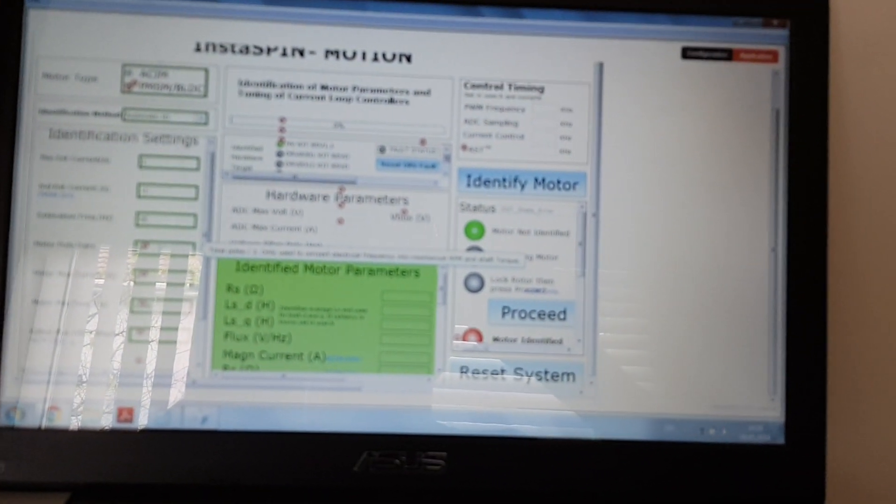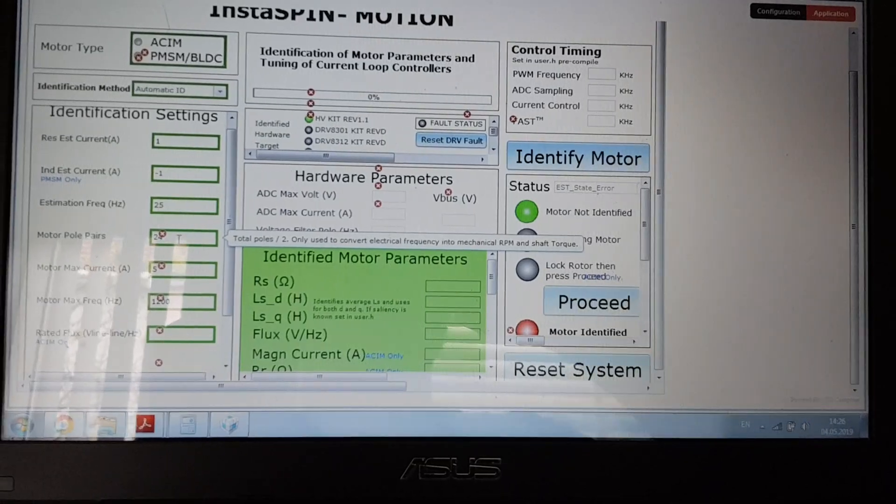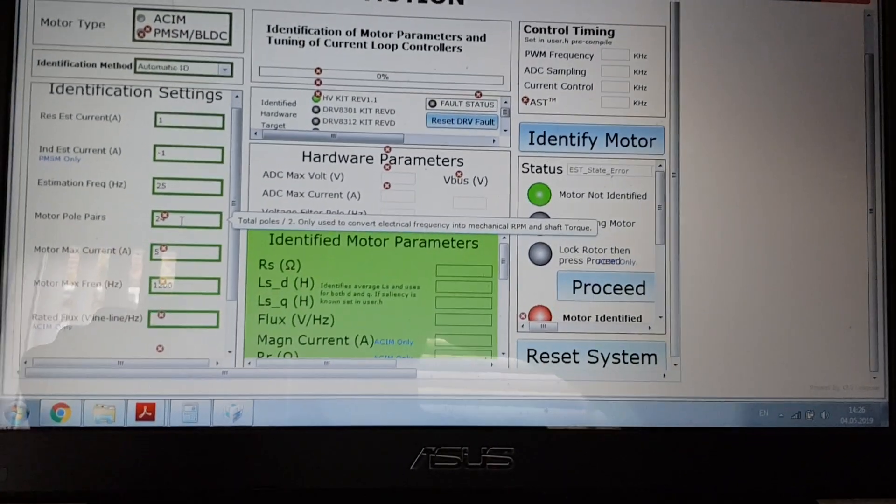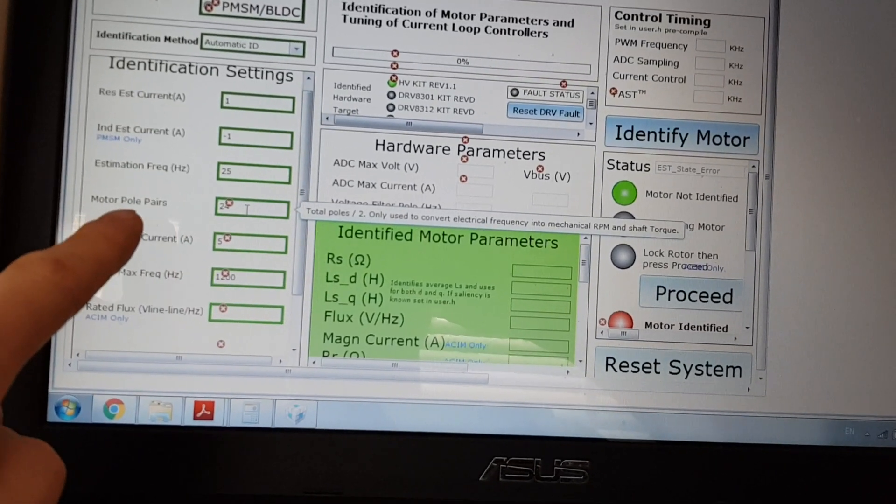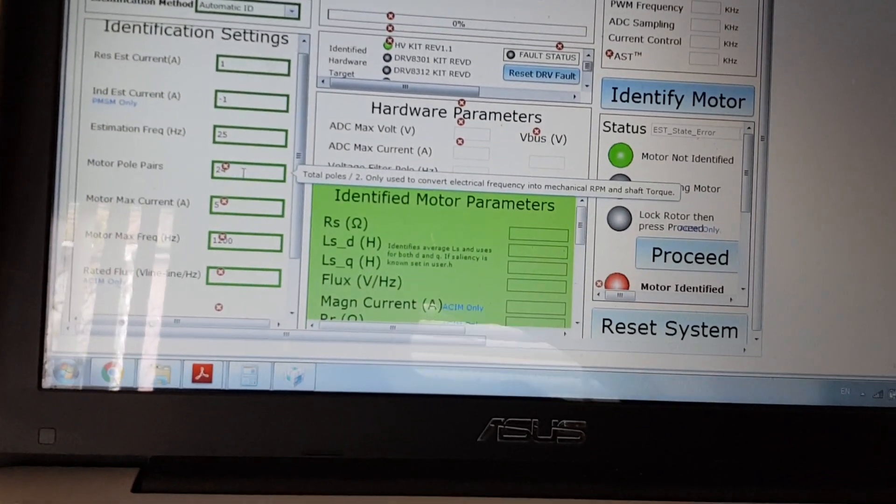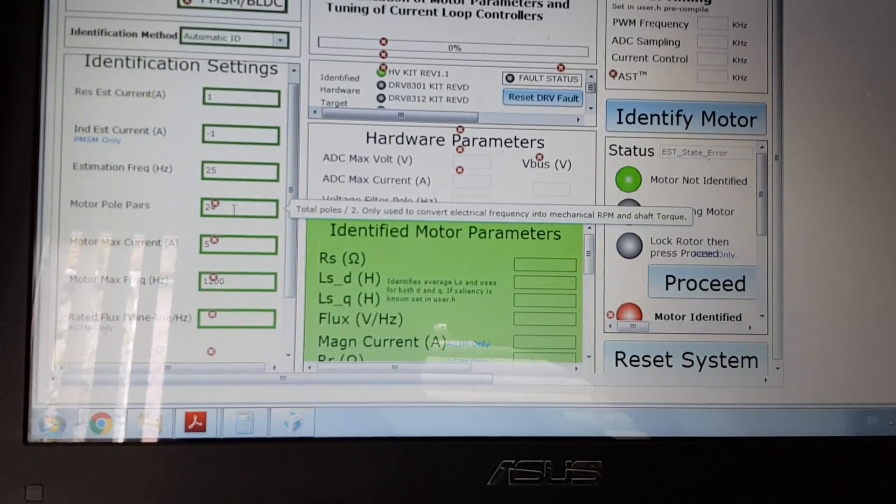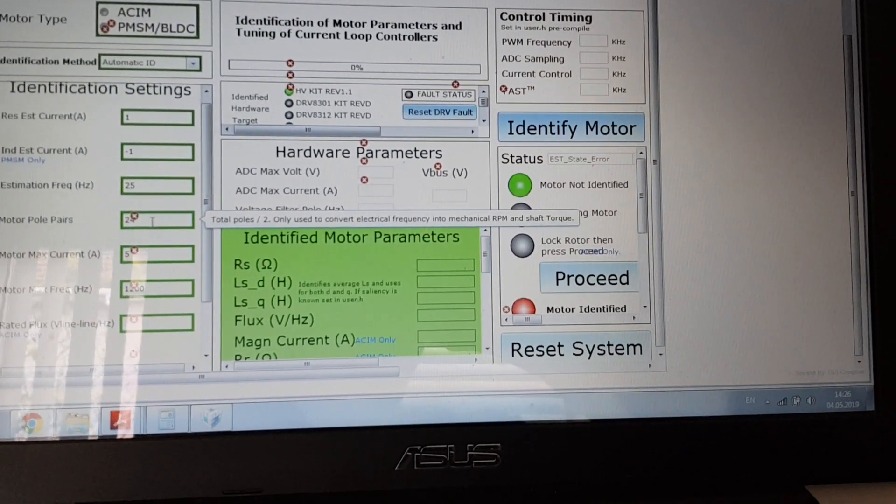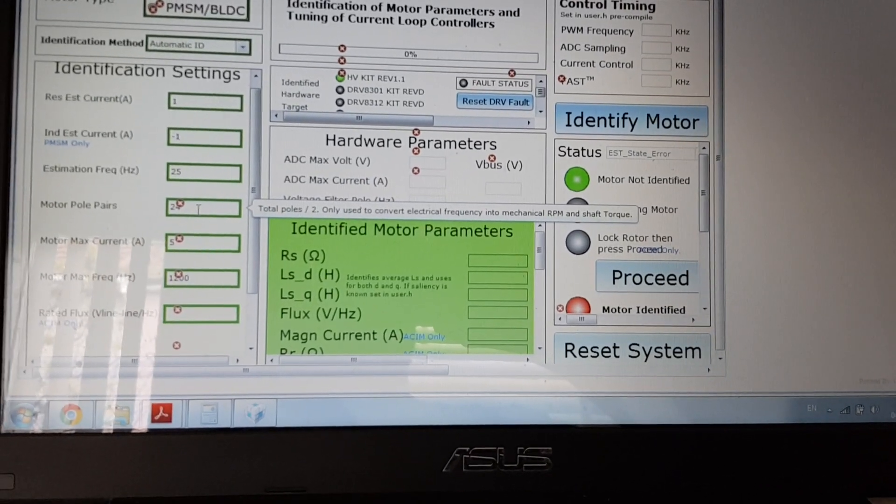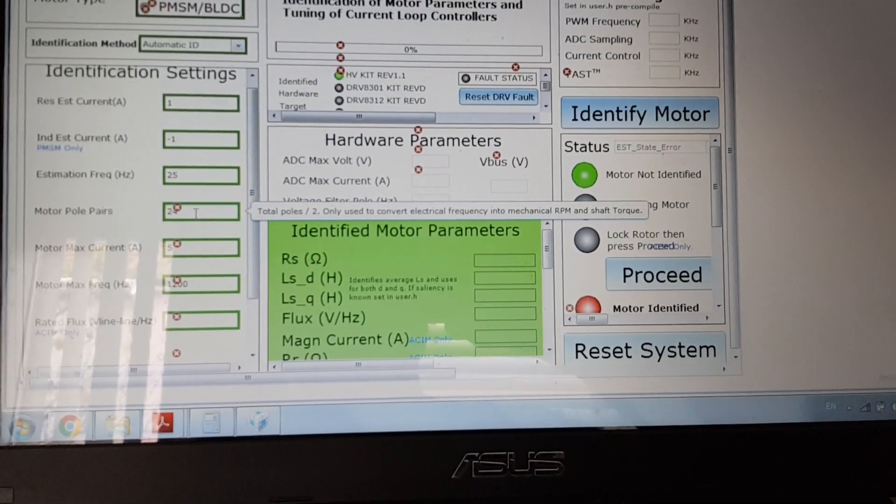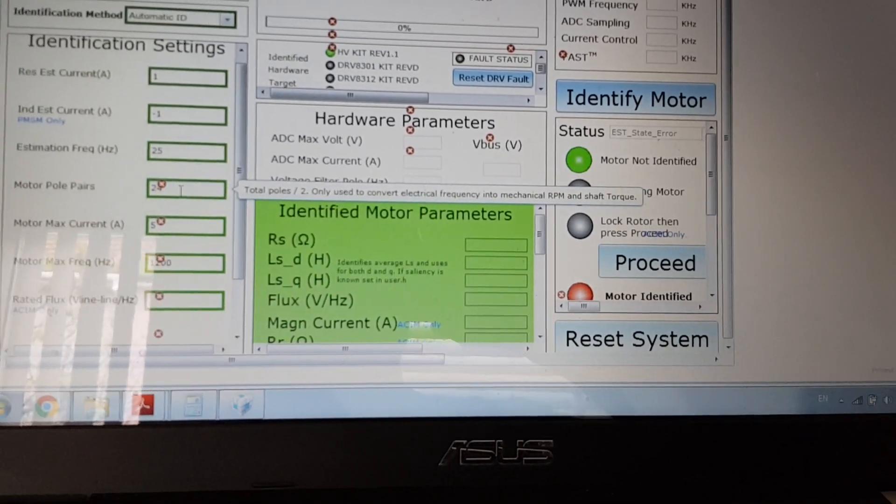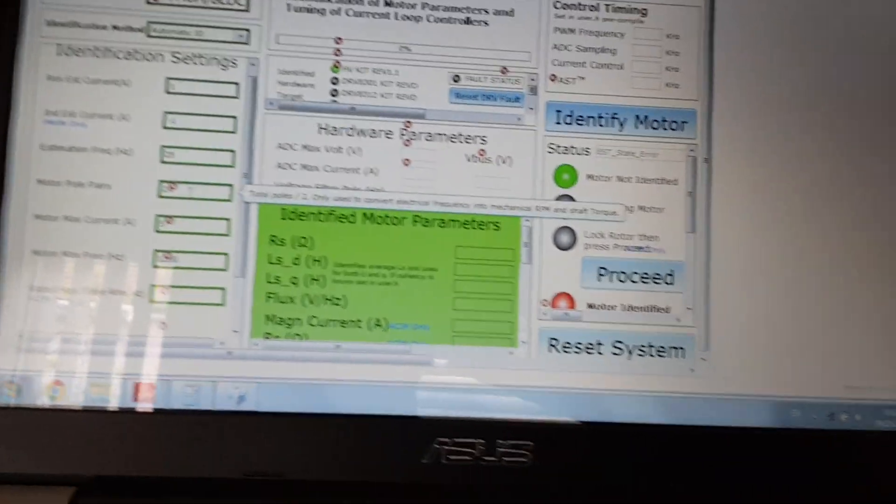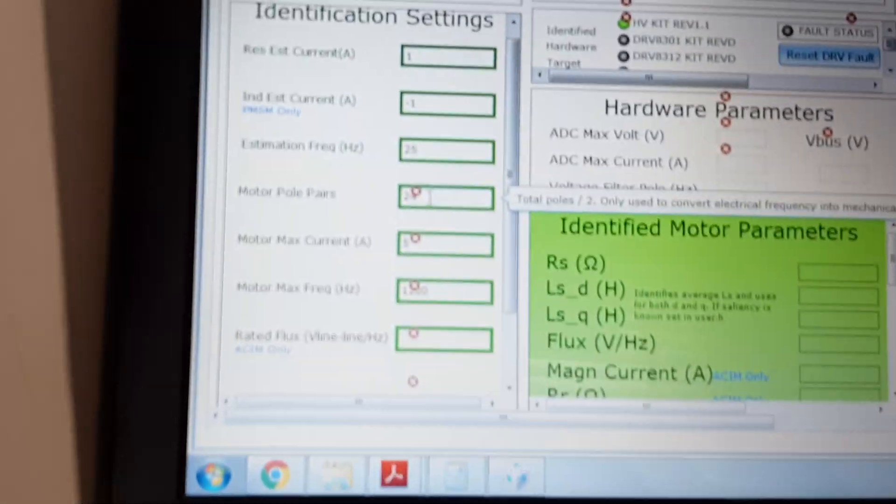If you use the right pole number, number of poles in the program is here you see, motor pole pairs now. This number is referring to the pole pairs of the rotor, so the pole pairs of the rotor not the stator.